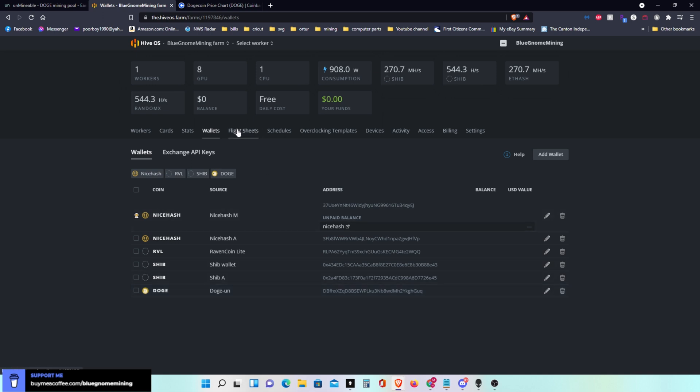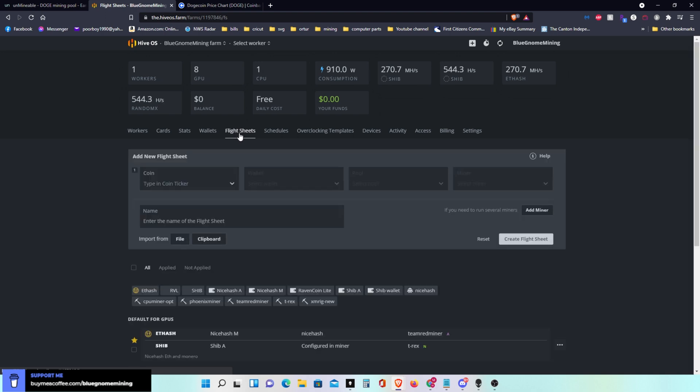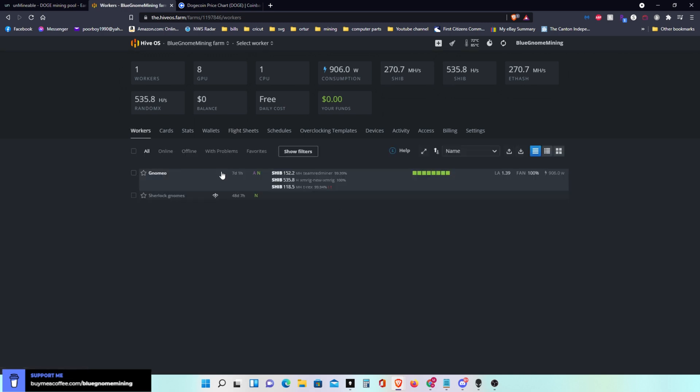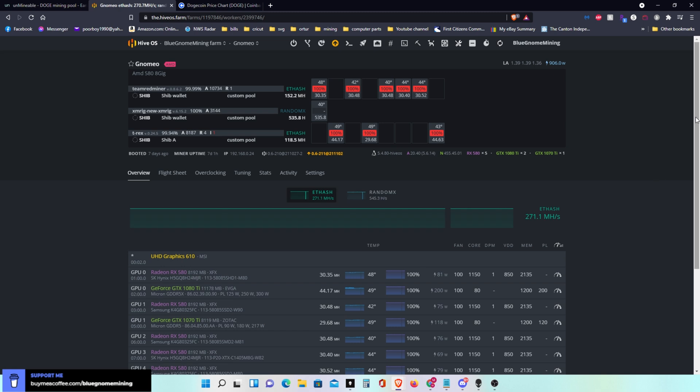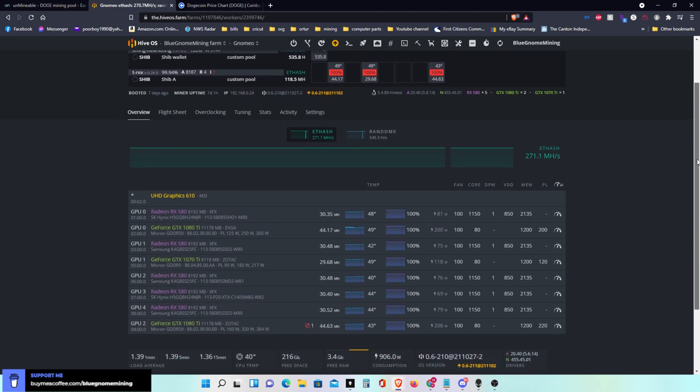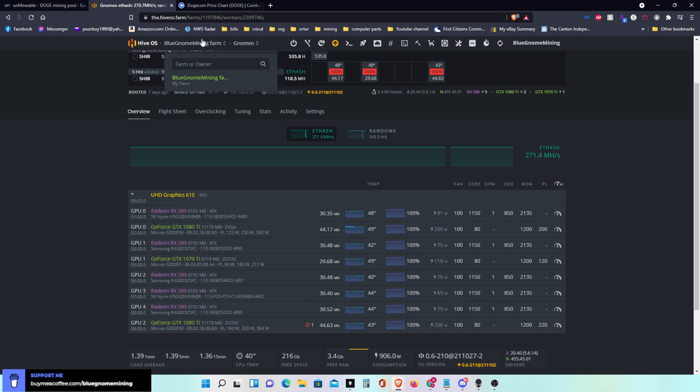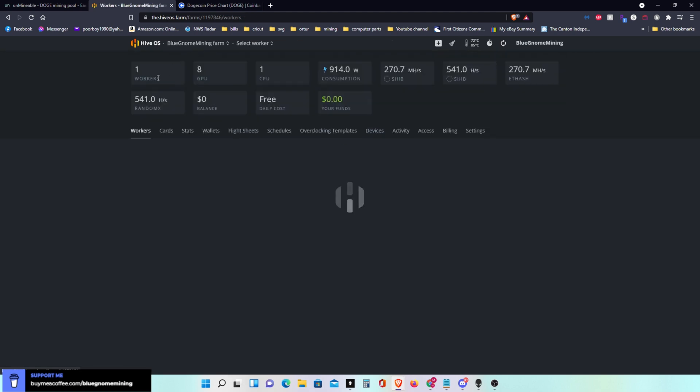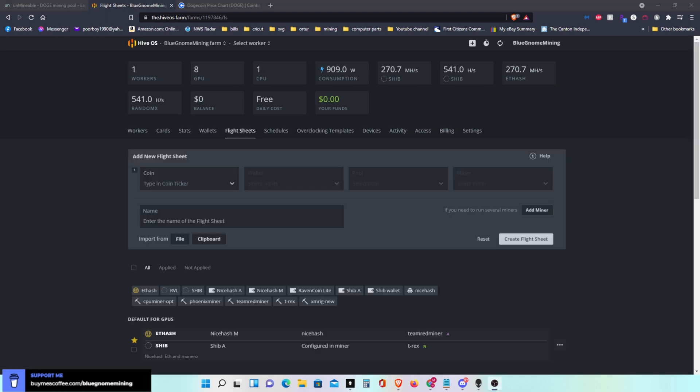So then I can go over to flight sheets. Actually if I go back to workers first I'll show you my worker that I'm going to do. I'm going to do this one which at the moment has AMD and NVIDIA cards mixed in. So I'm going to go back to my main farm and I'll go out here to flight sheets.